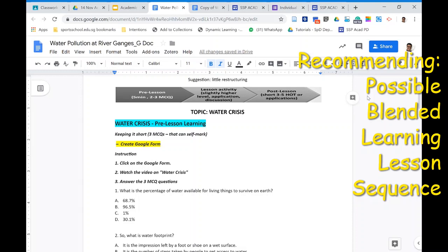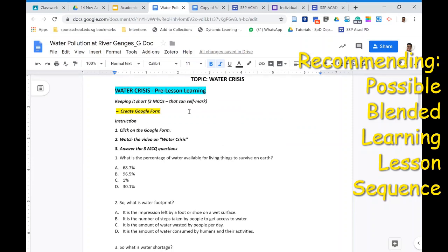I'd like to share a suggestion: a typical class lesson can be converted or restructured into three formats — a pre-lesson quiz with video and two or three self-marked MCQ questions, a lesson activity that goes straight into application, and ending with a post-lesson application question quiz.